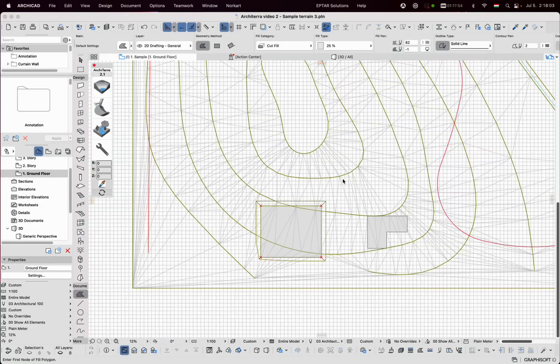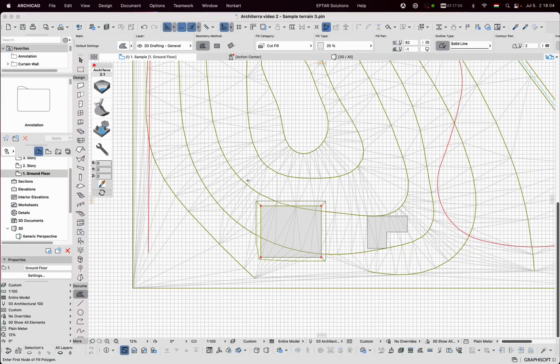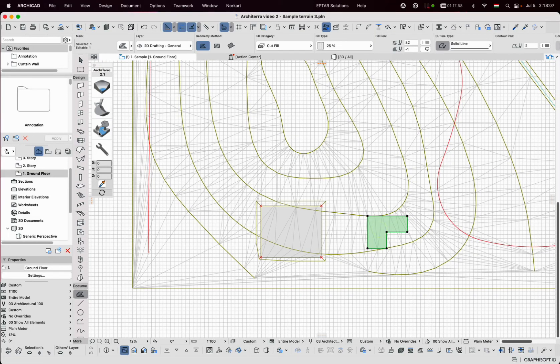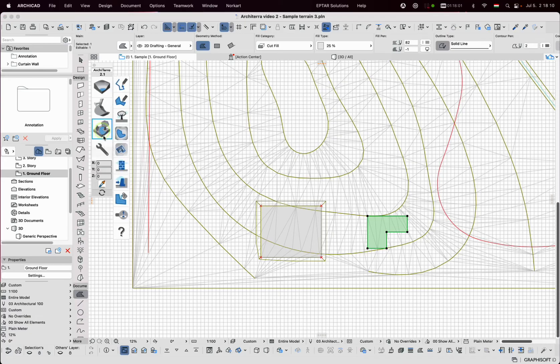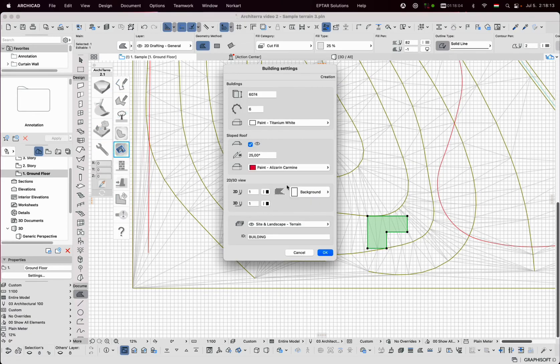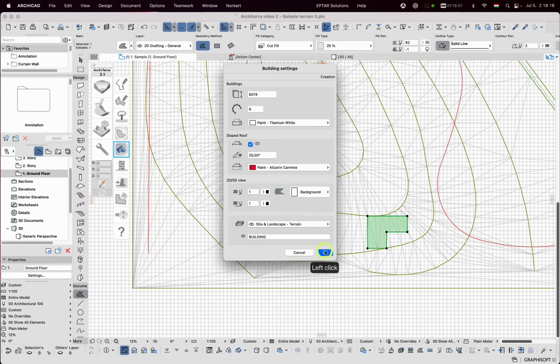I can place schematic houses. The contour of houses is defined with the polygon. I select it and click on the house tool. The settings window contains some parameters and clicking on OK places the house.